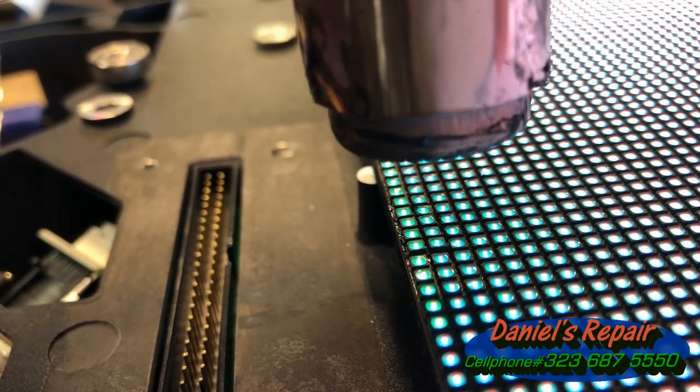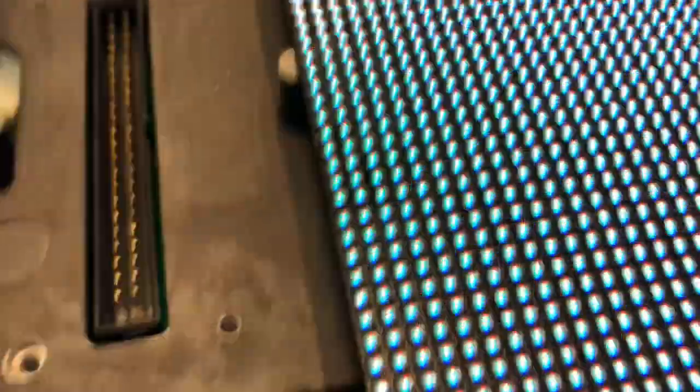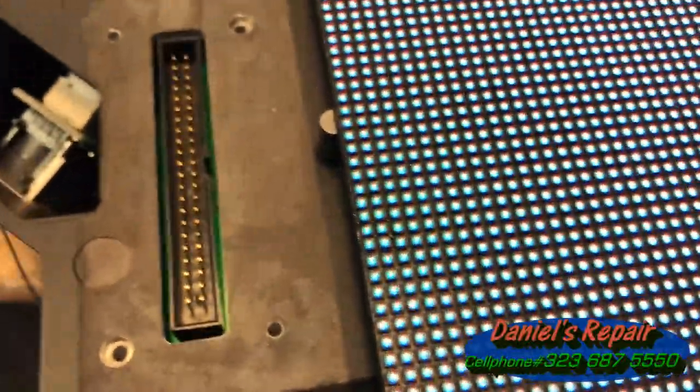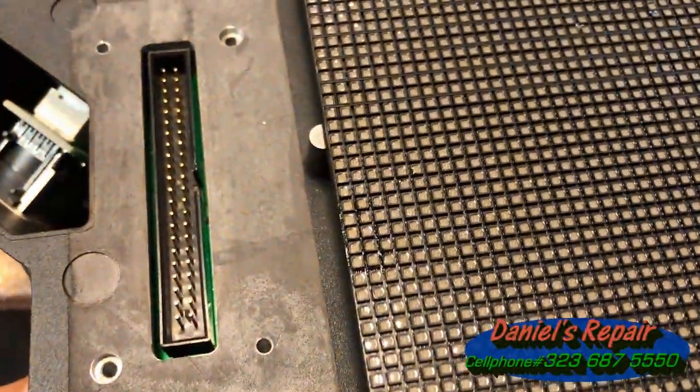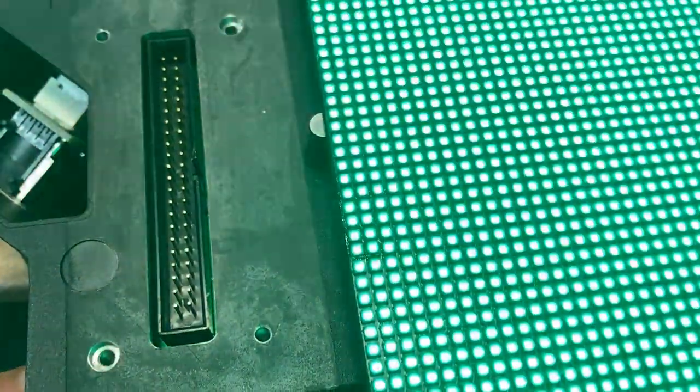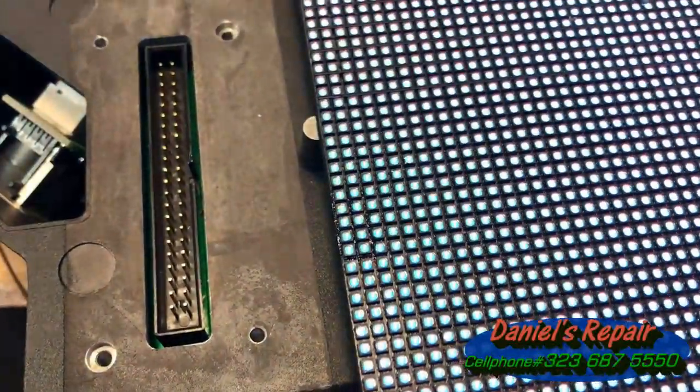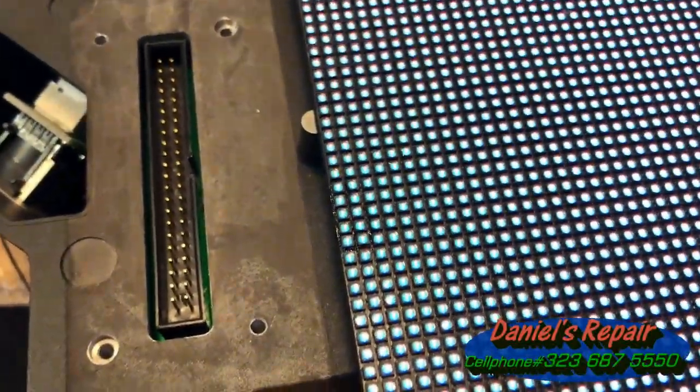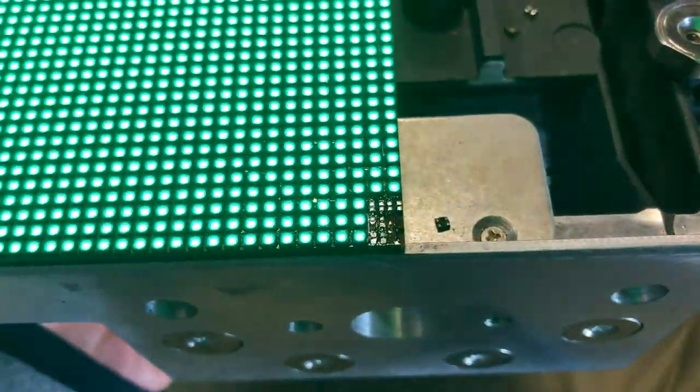Here we go, it's done already. Let's check again before it cools down. So technically this module, it takes about one minute plus thirty-three seconds to repair it.